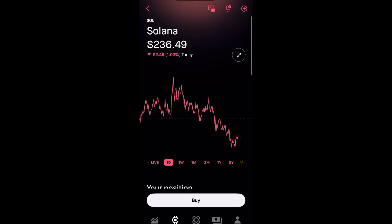Today's video, I'm going to go over how you can send and receive crypto from Robinhood, Phantom, or any other crypto wallet that you have.